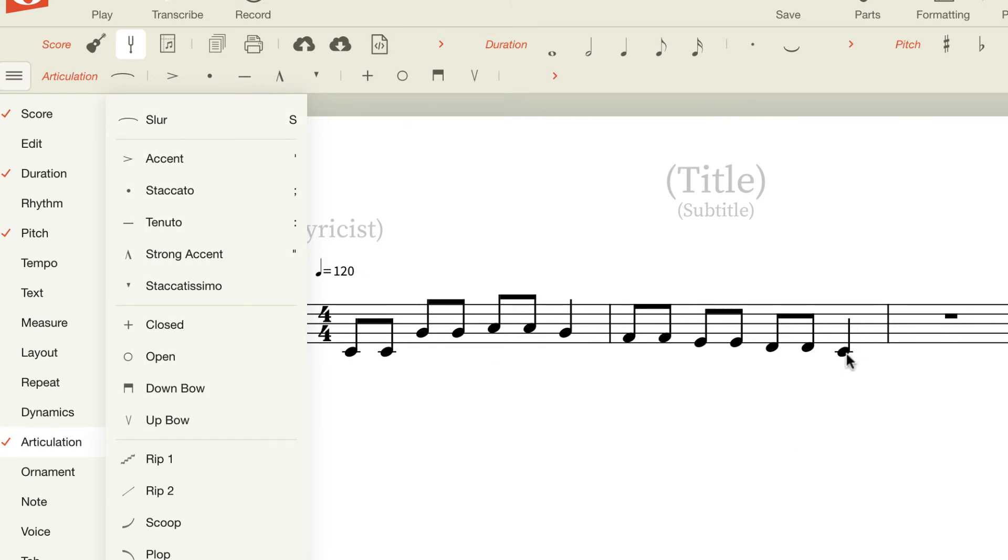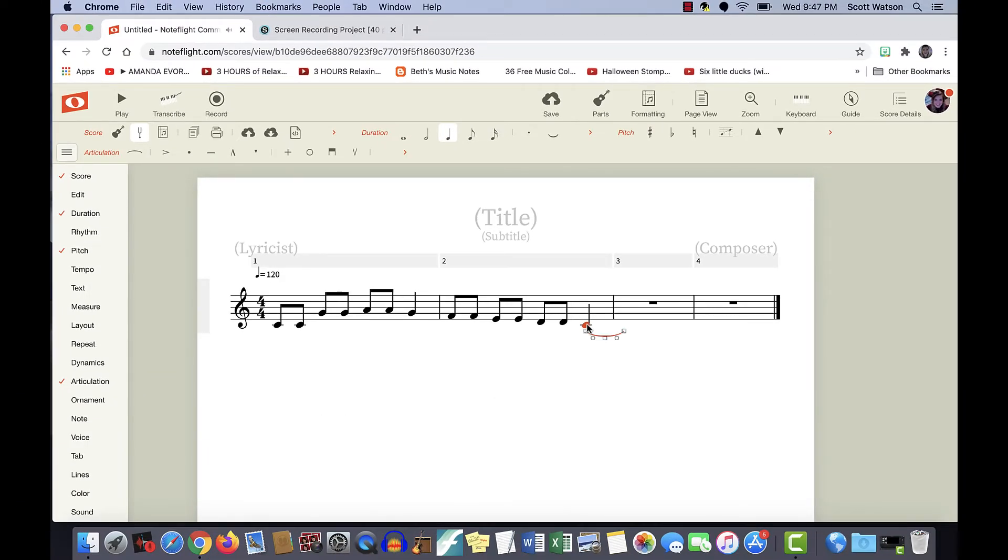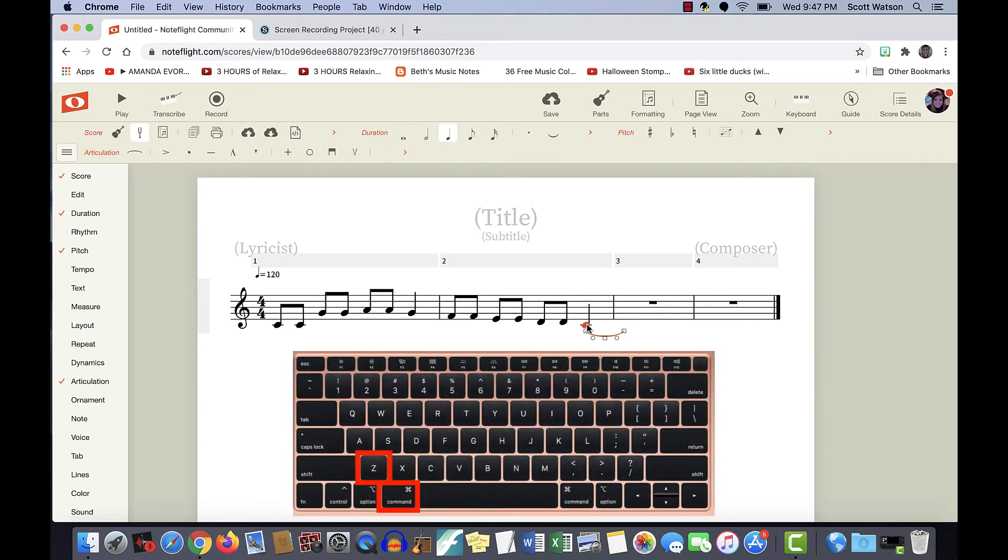So I'm going to click my last note here, click S, and there's the slur. Though for this, I don't need it, so I'm just going to undo that by hitting command Z.